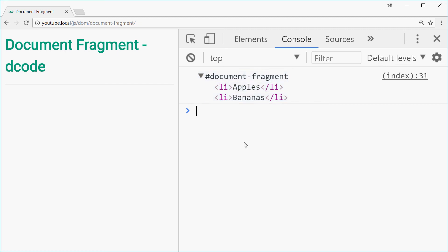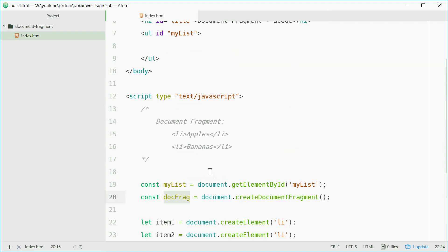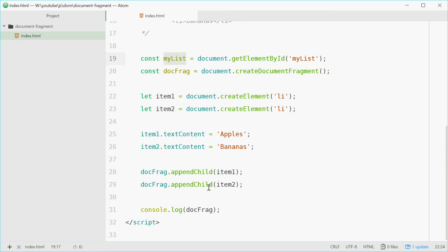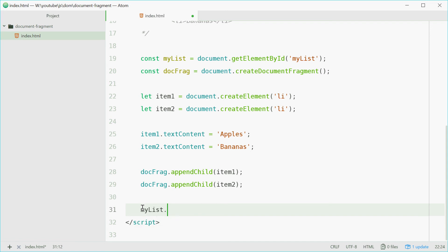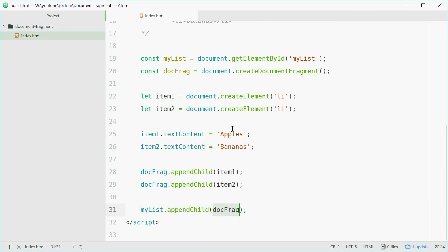So now, we're just going to want to append this document fragment to this list element. So, we'll get rid of this, and we'll say myList.appendChild and pass in the document fragment. Usually, you'd pass in item one or any element. This time we're passing in a document fragment object to the appendChild method.